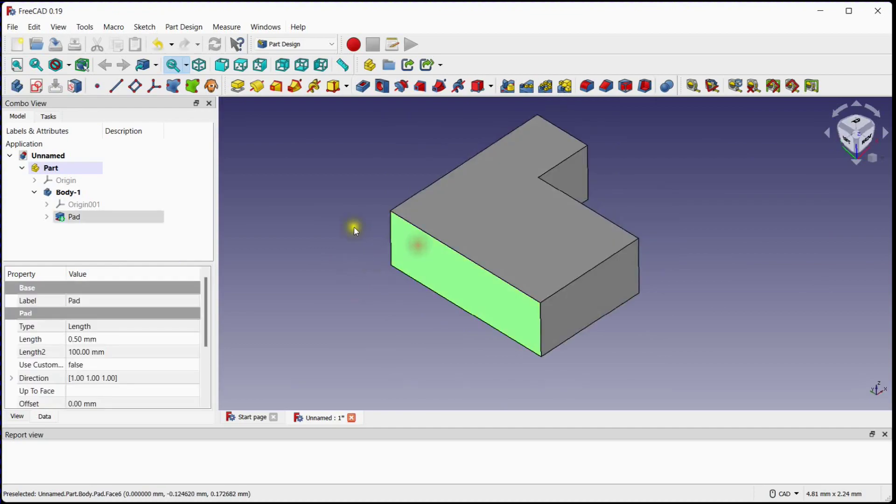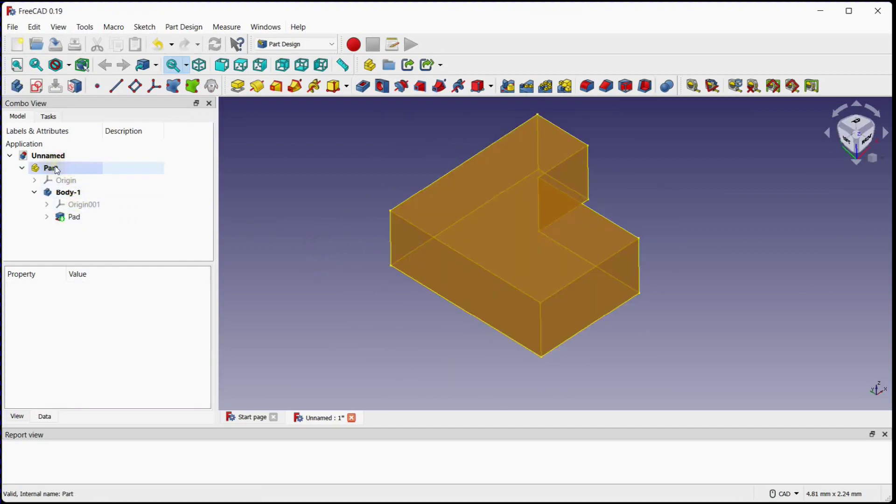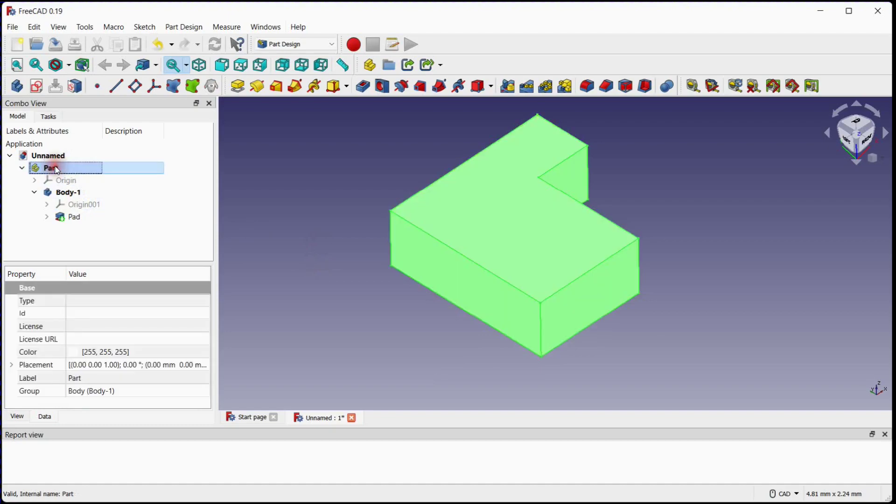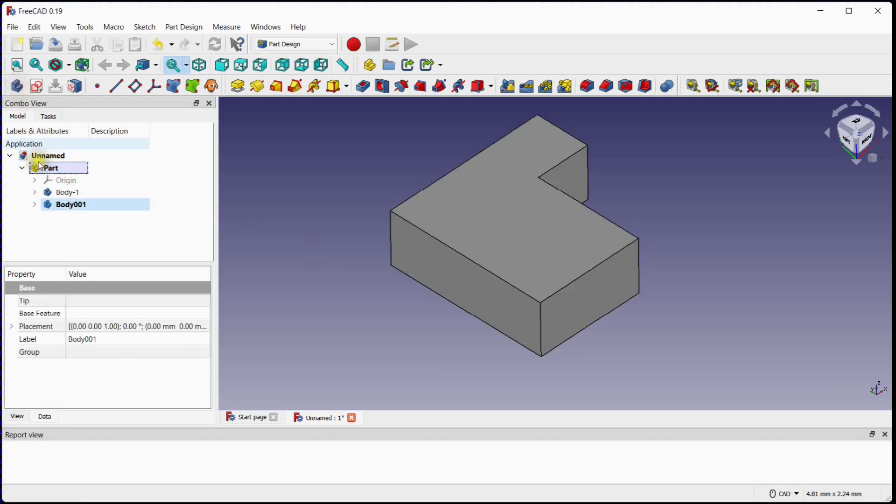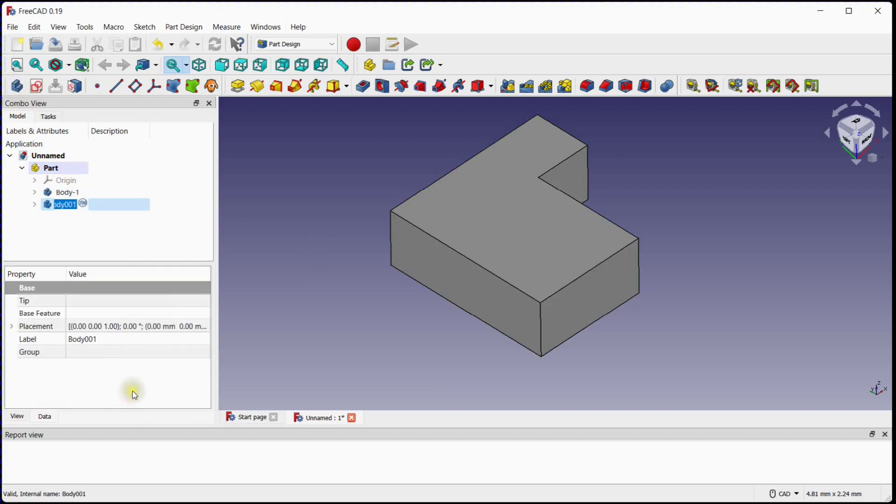Now we will create one more body on this side. Click on body tool to add a new body under active part. Rename this body to body 2.